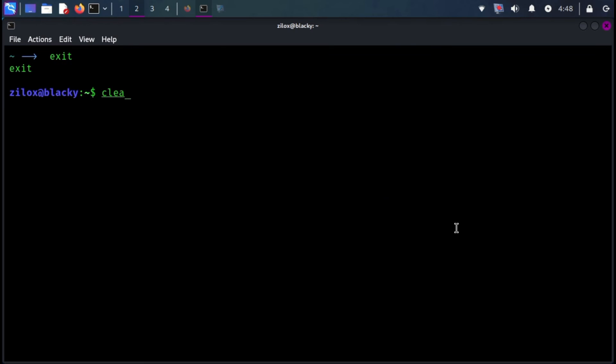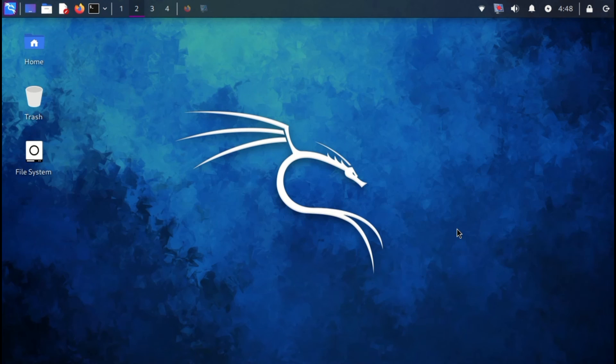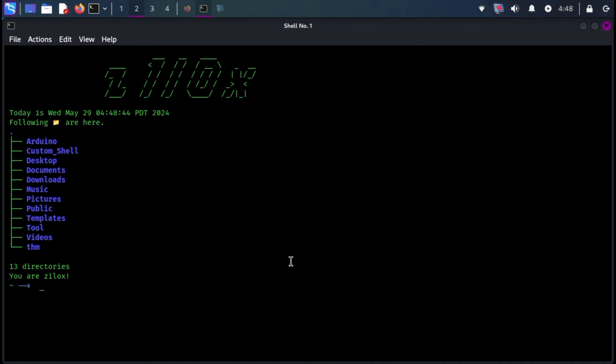Now, whenever you open your terminal, your customized shell should automatically launch instead of the default one.